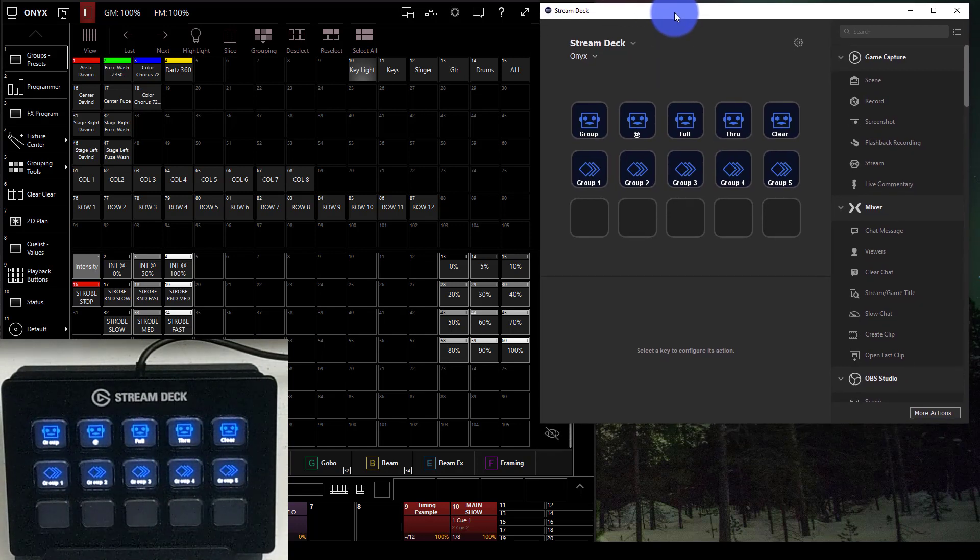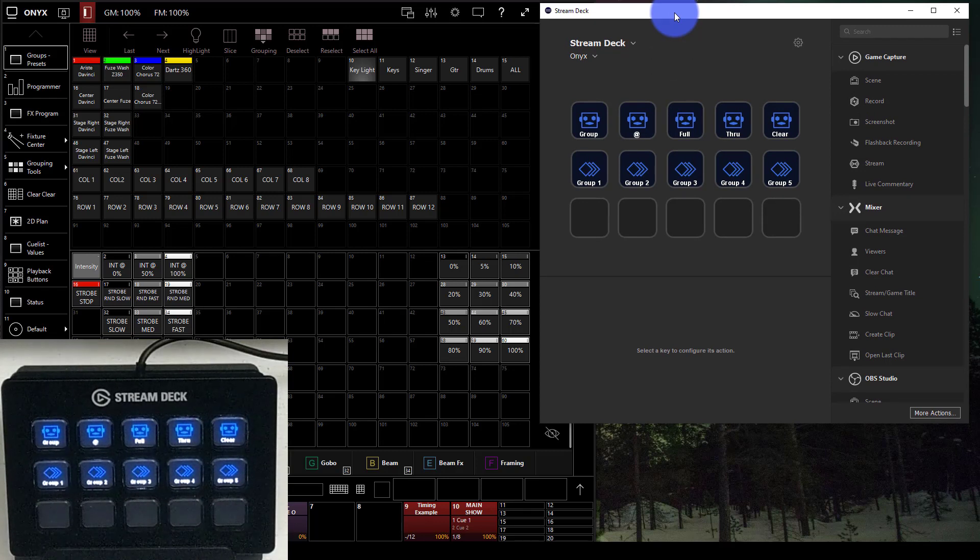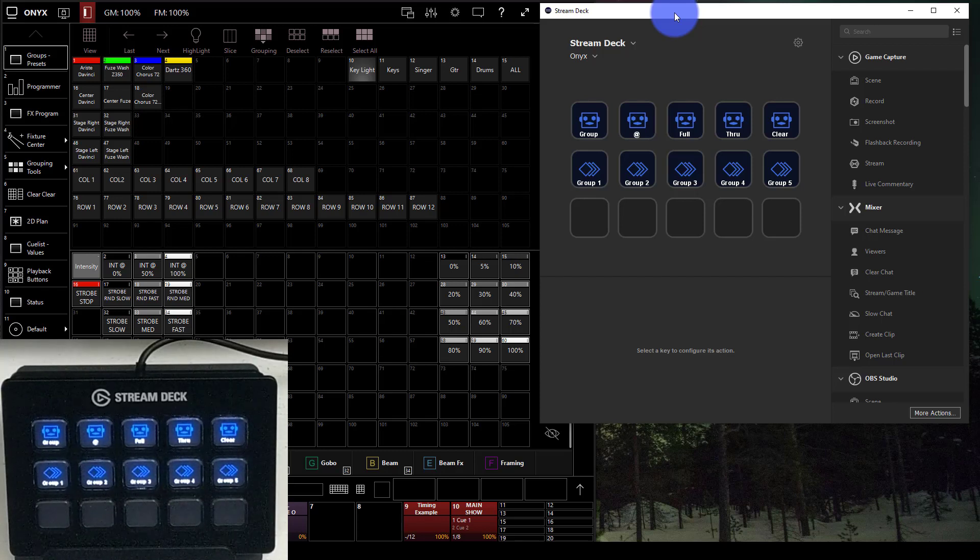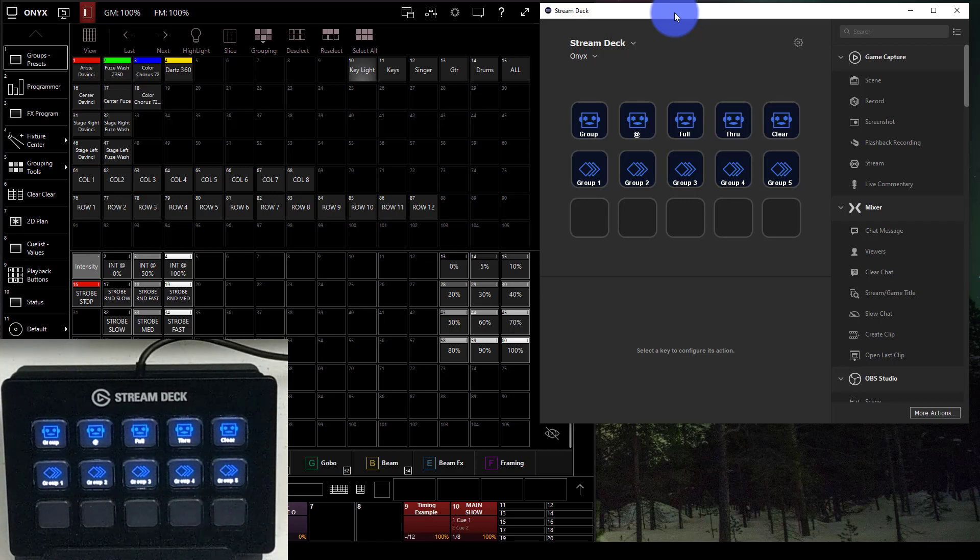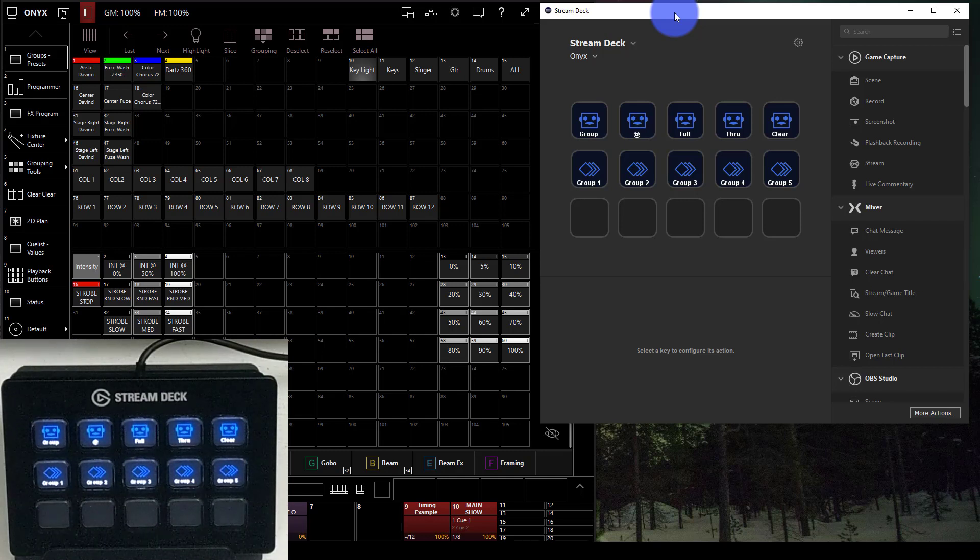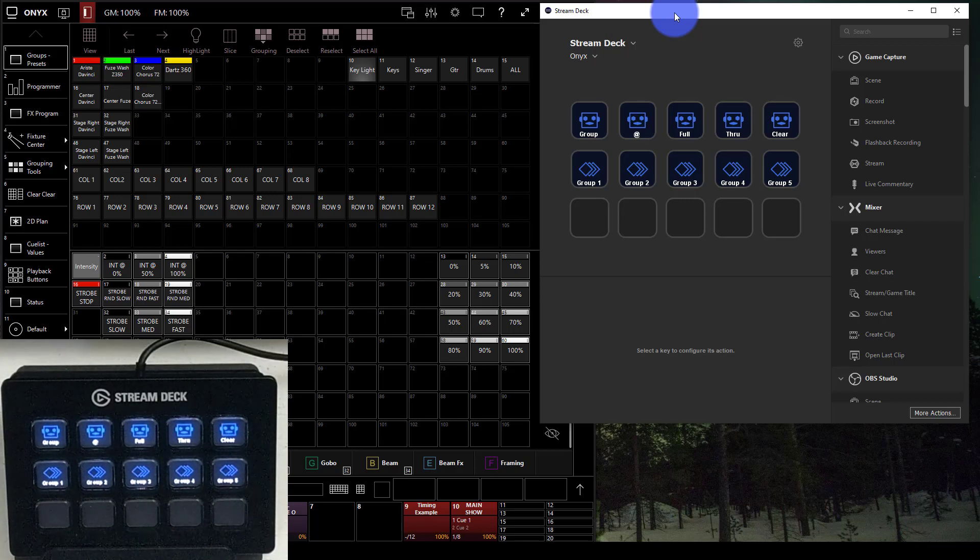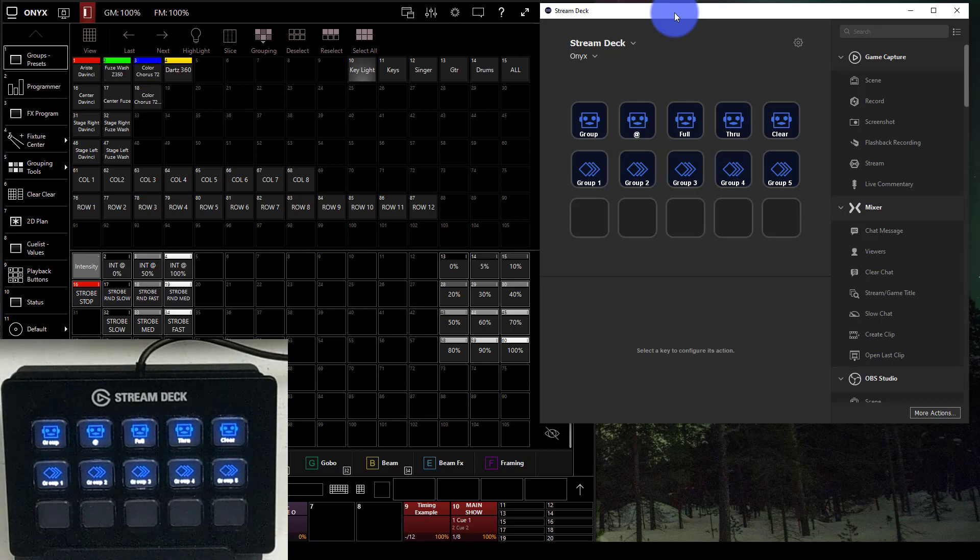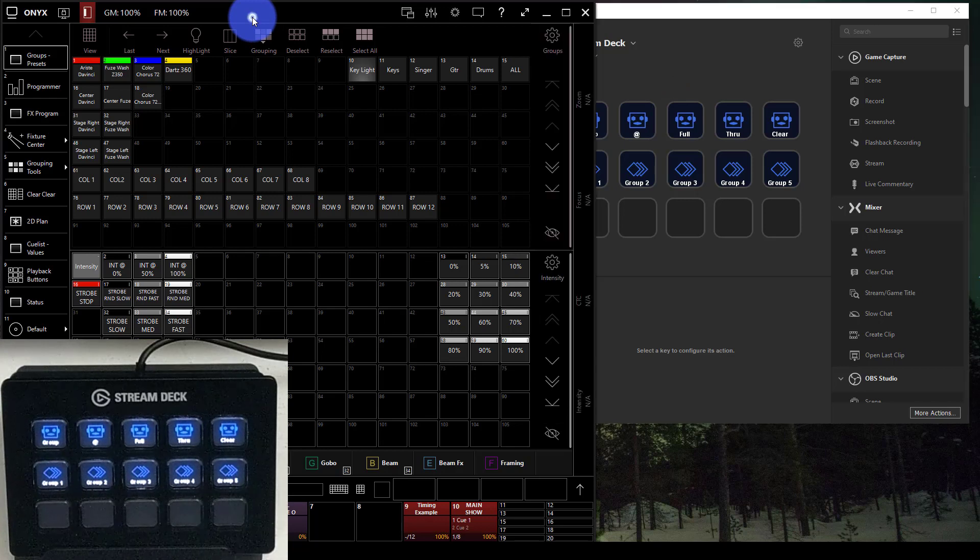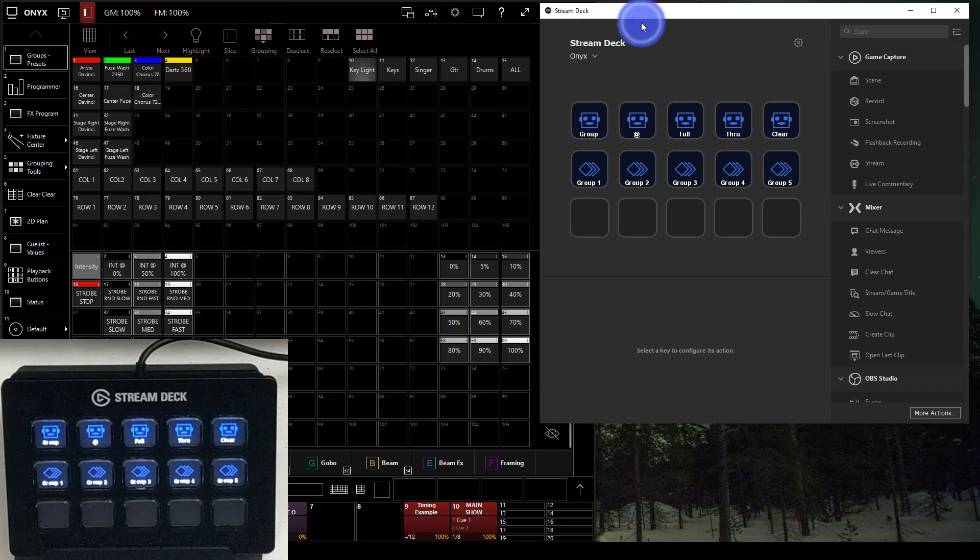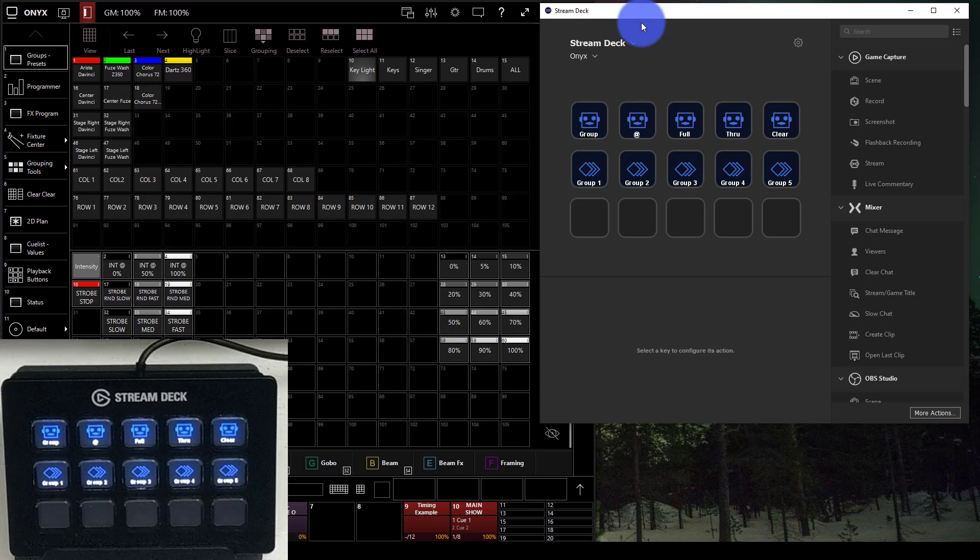We're going to look at three today. First is the Elgato Stream Deck configuration program that comes with it from the manufacturer. Then we have a program called Companion, which is built for the show control industry for controlling audiovisual things. And then we have Show Cockpit, which you might be familiar with as a lighting-centric program that also works with some video programs and is used for various show control things.